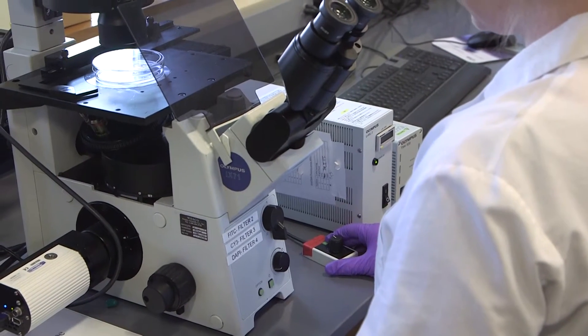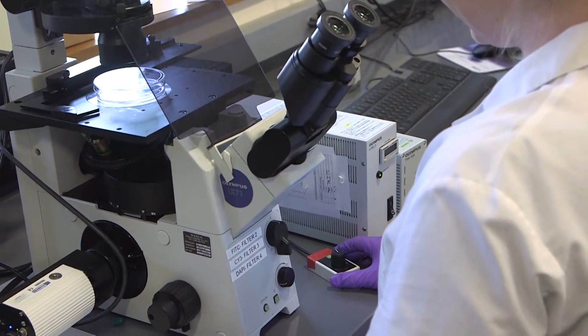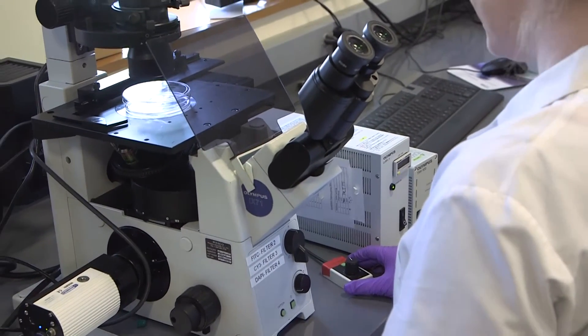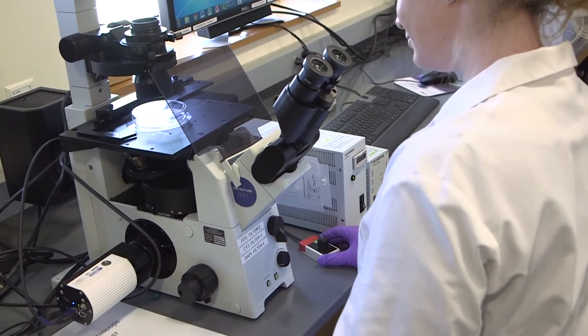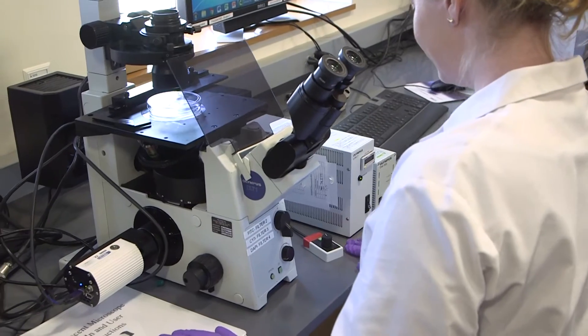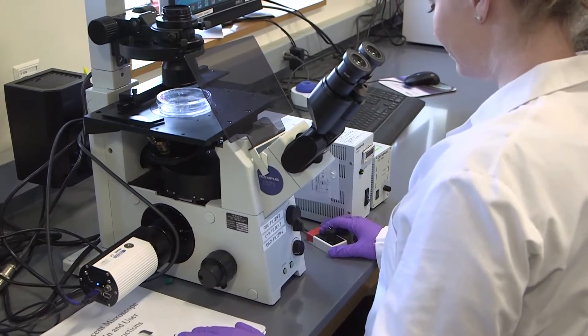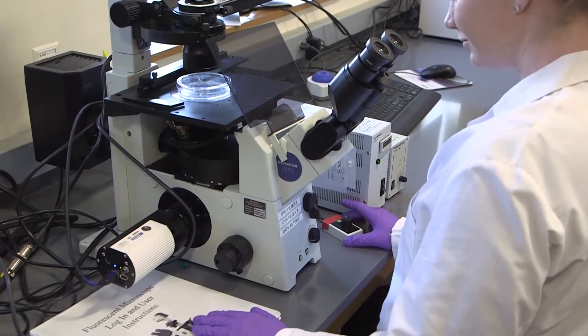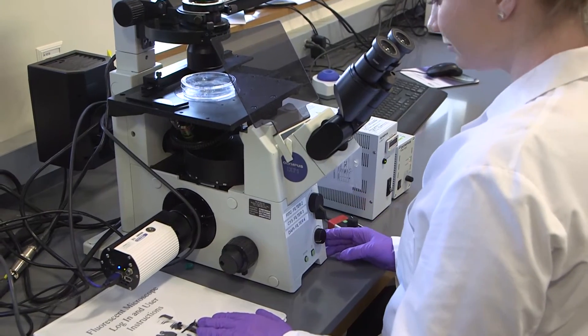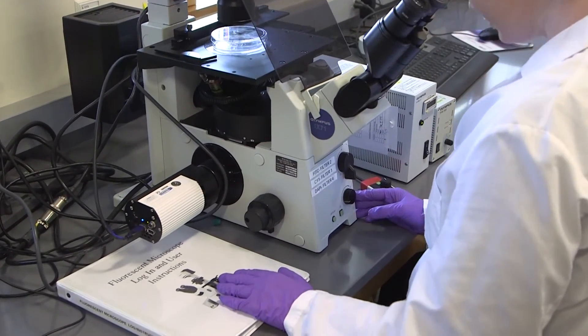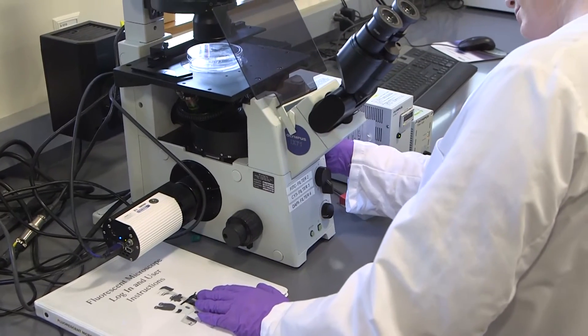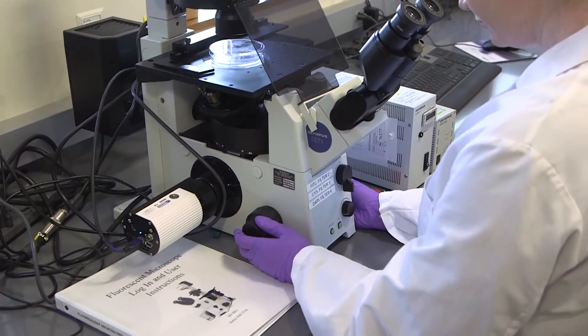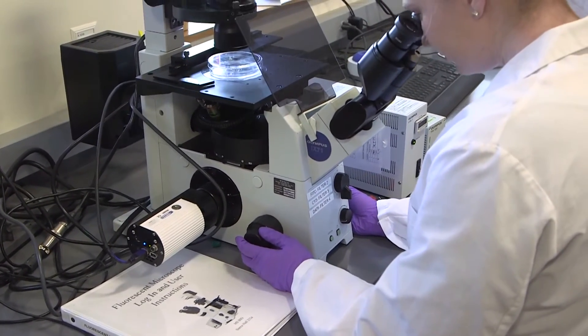Once you've done that I always tell students it's easier to find their cells in the bright field first before turning on the fluorescence. So go ahead and turn on the bright field knob and make sure that the turret on the side of the microscope that controls the different filters is set to number one and then you just find your cells in the microscope.